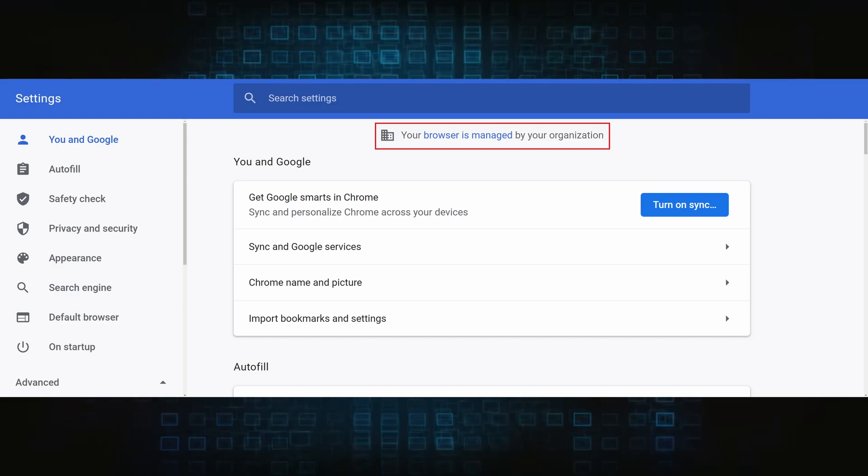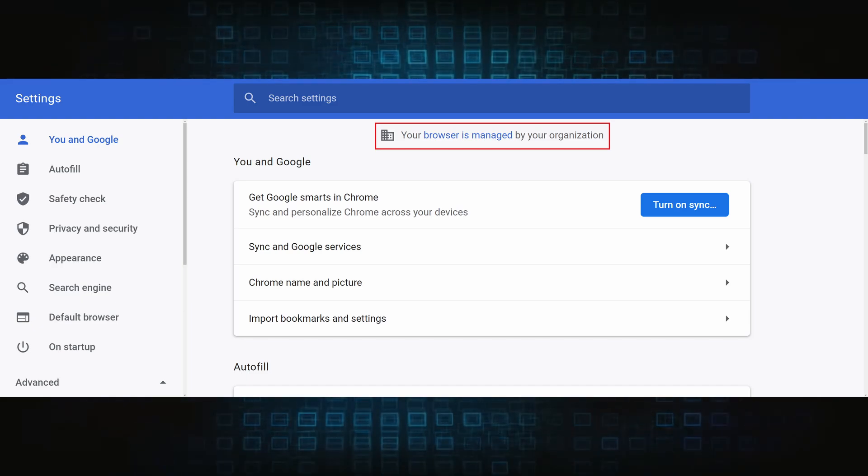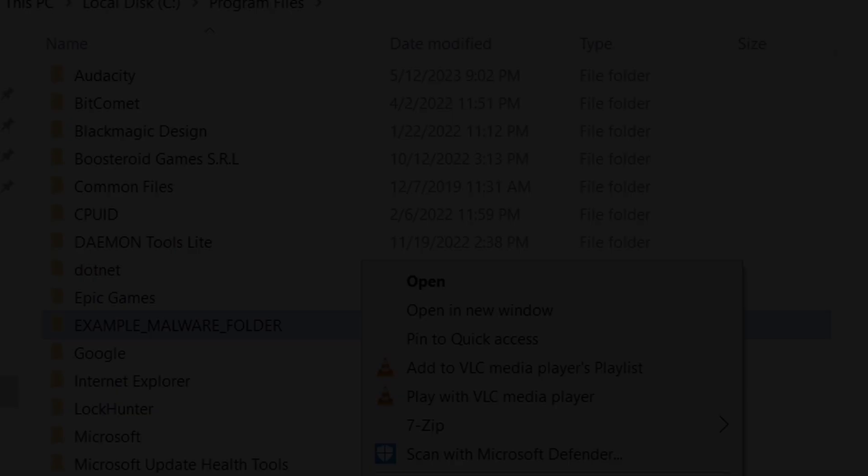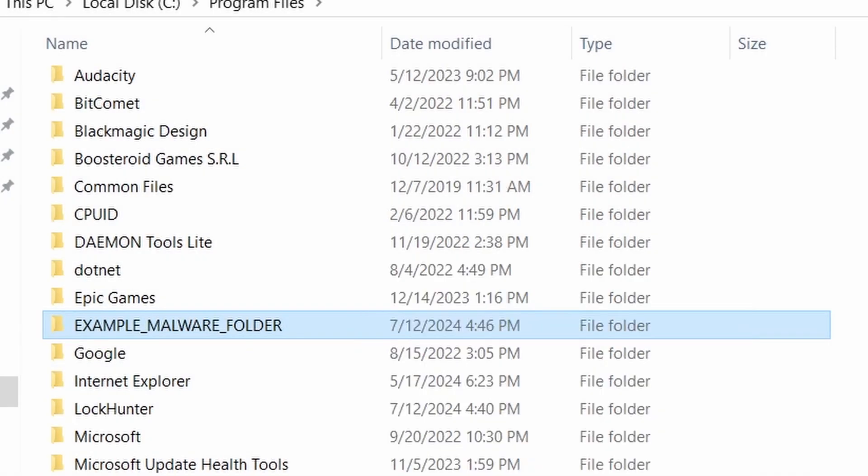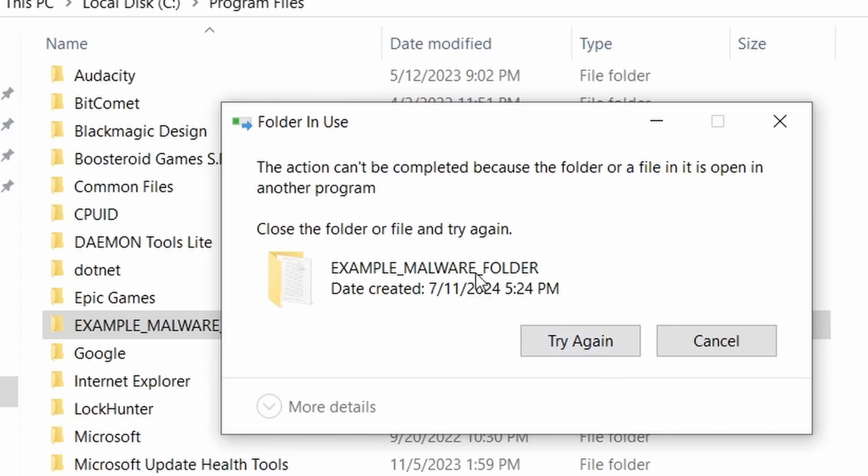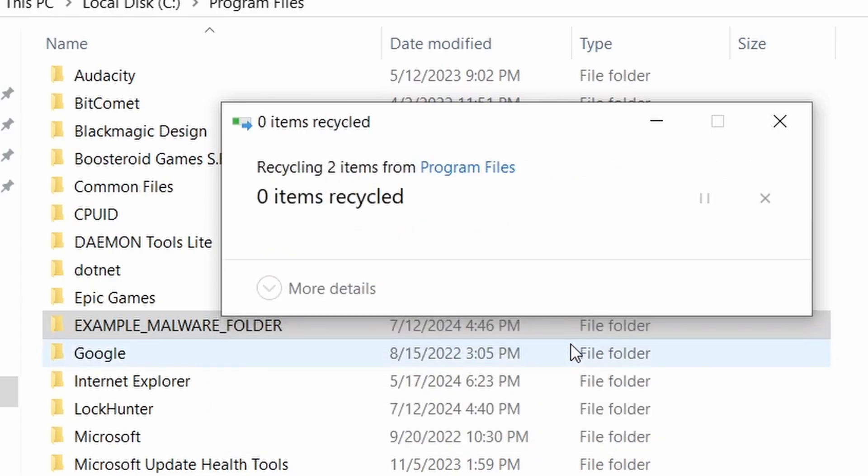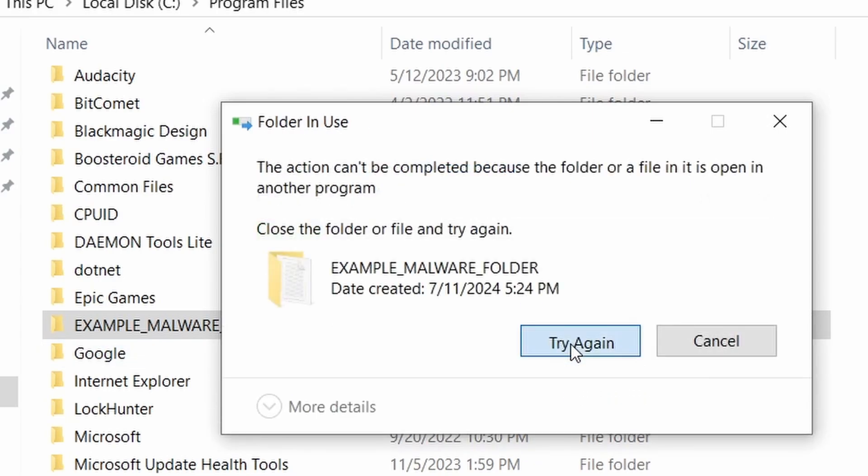The hijacker is difficult to remove because it enforces its own policy on the affected browser, which stops you from deleting any rogue extensions and revoking any unwanted changes to the browser's settings.